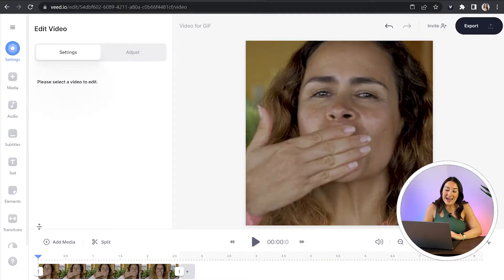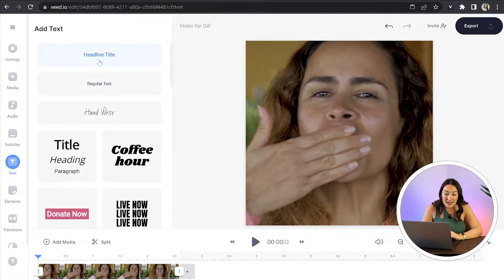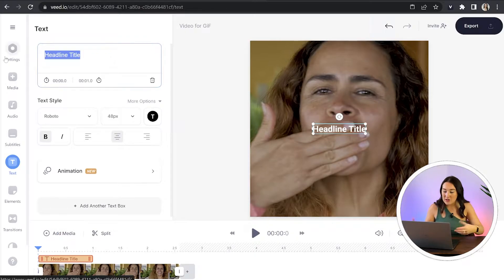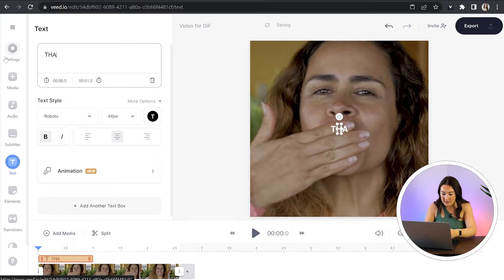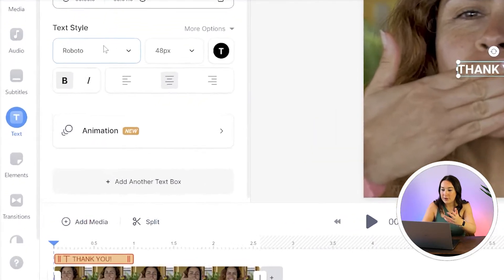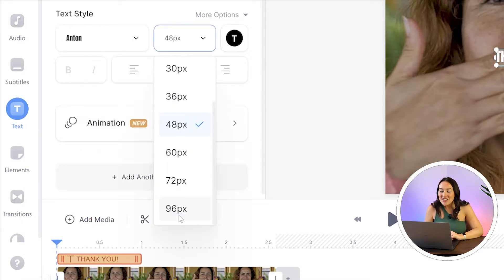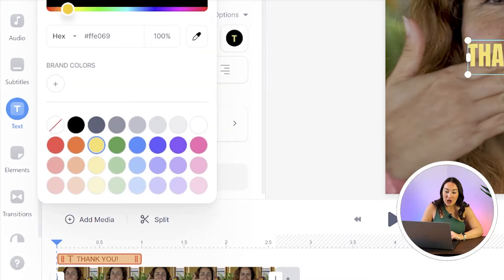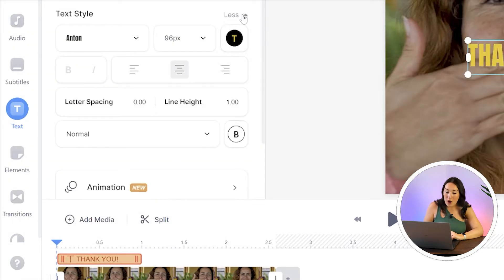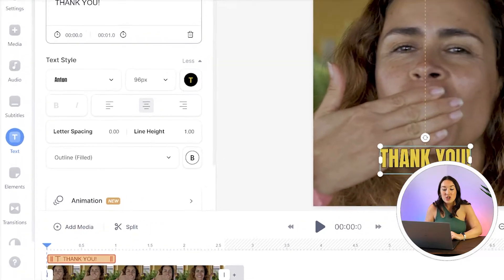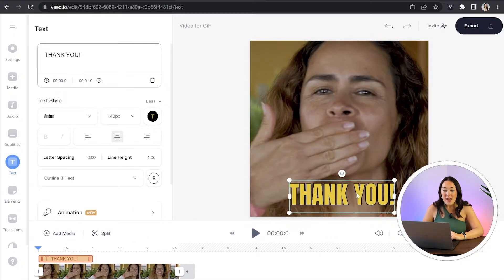Now once we're happy with that, we're going to click text in the left hand column, click headline title, and then here just type in whatever it is you want it to say. Now we can change the font, the size, the color. And if we click more options, we can choose to add an outline and then just position it anywhere on the screen.